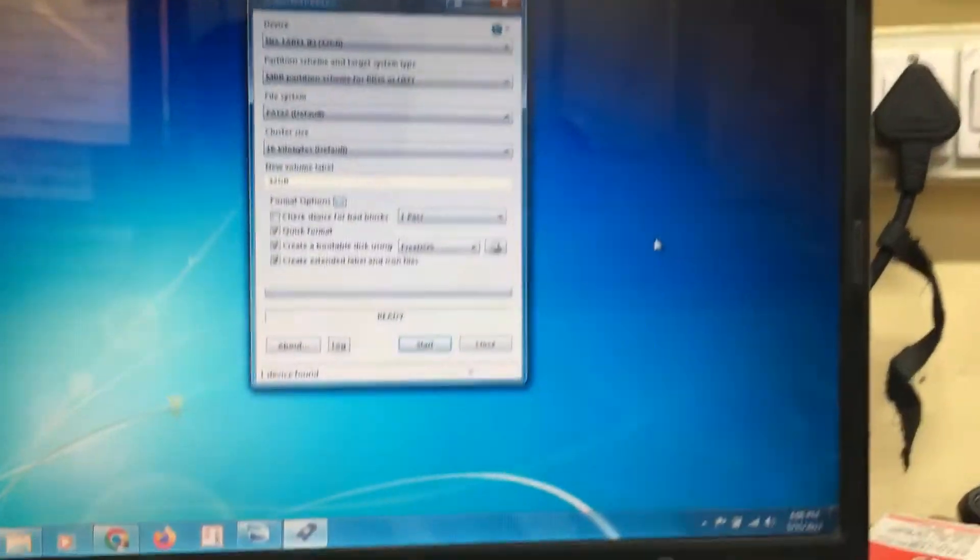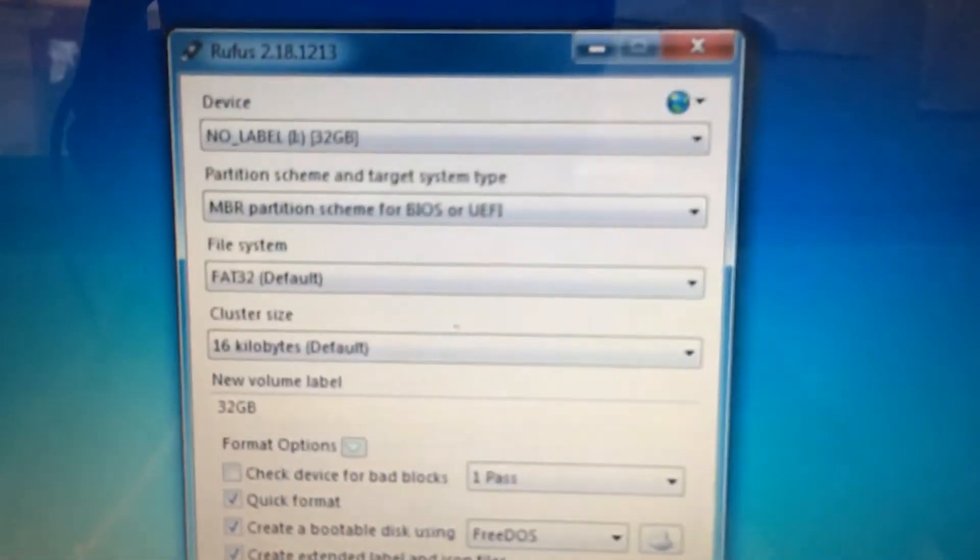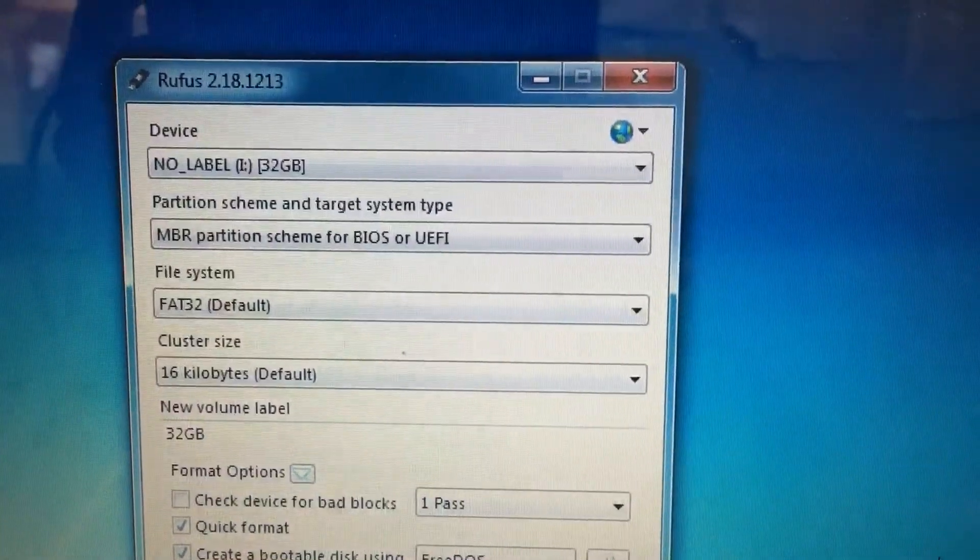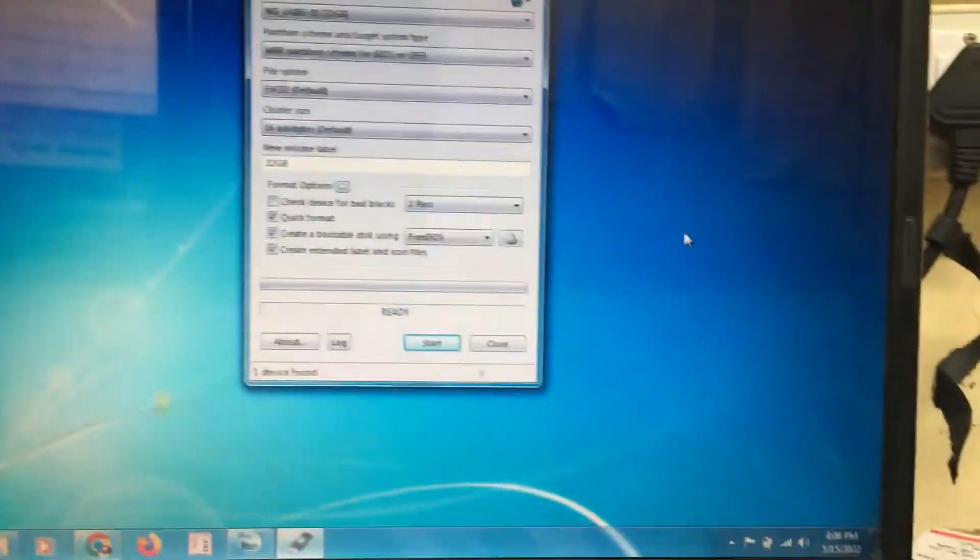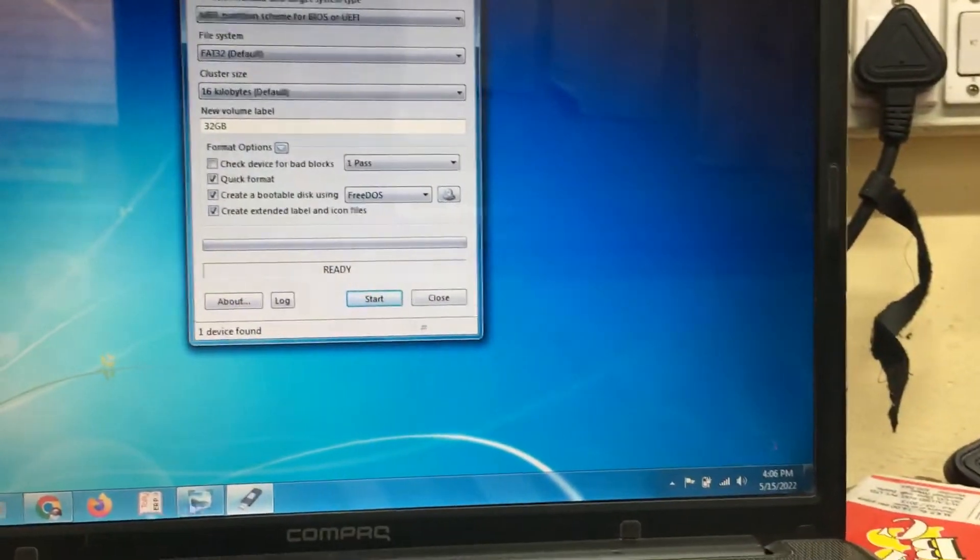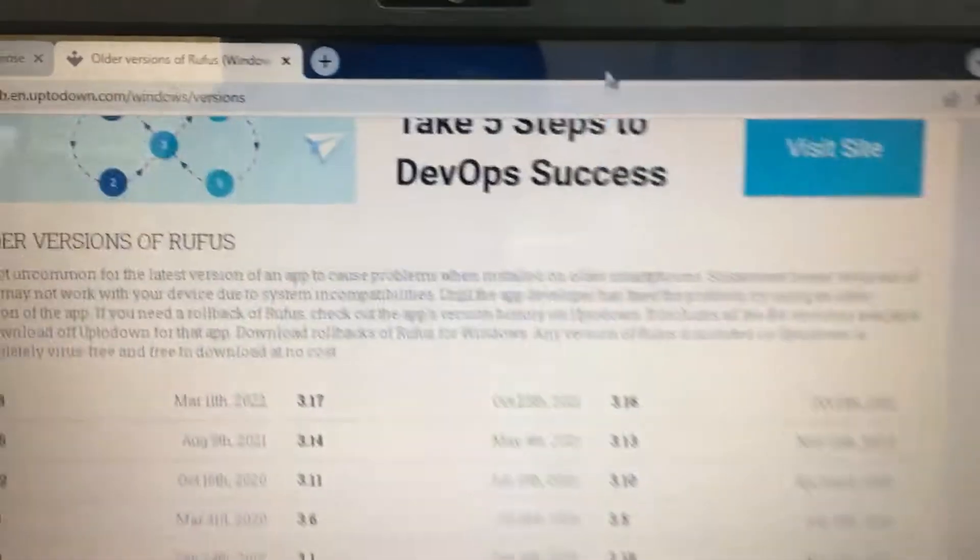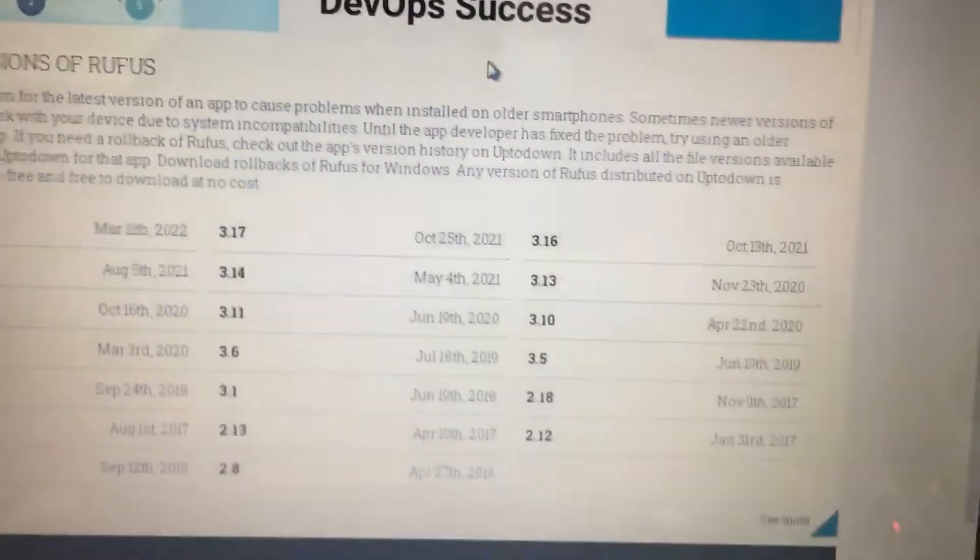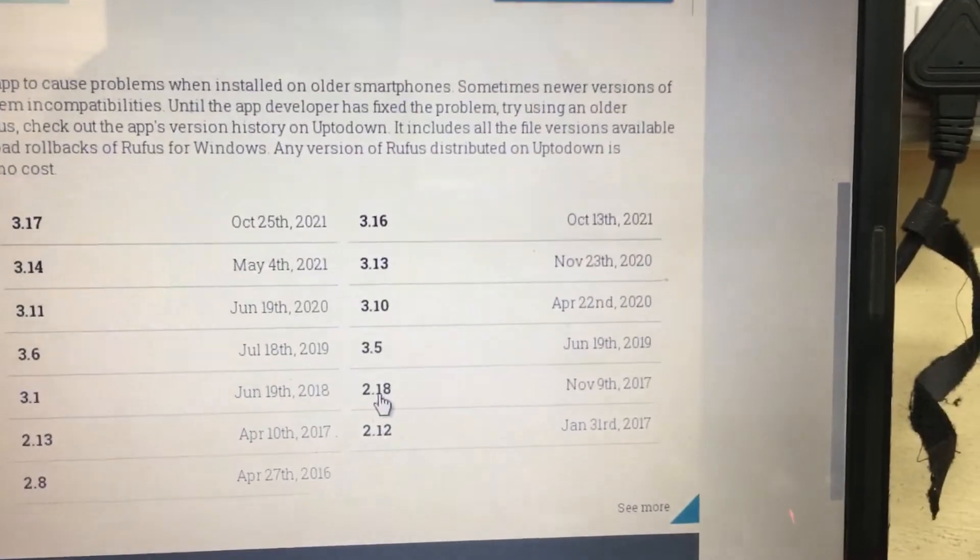I'll show you. This is the Rufus 2.18 version. And this is the website. The 2.18 version is here.